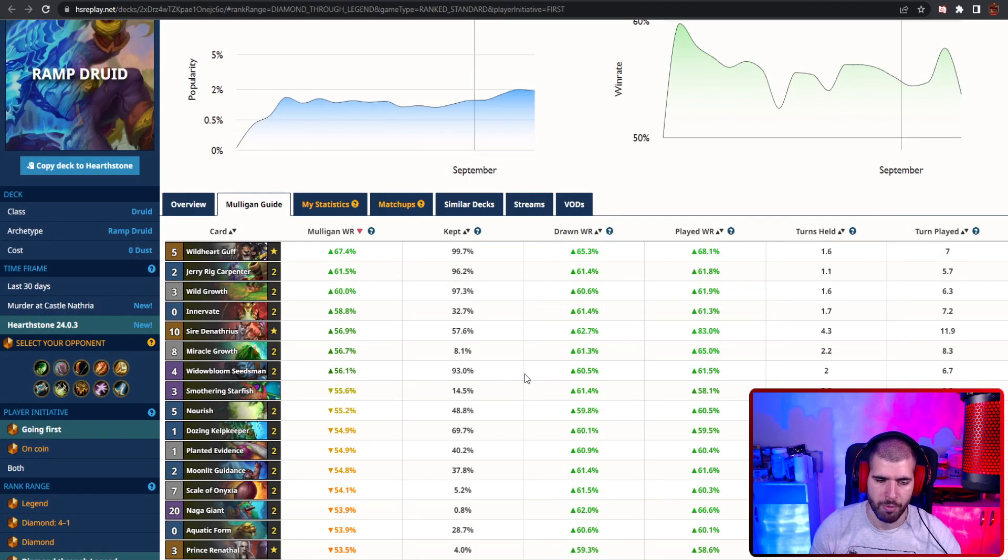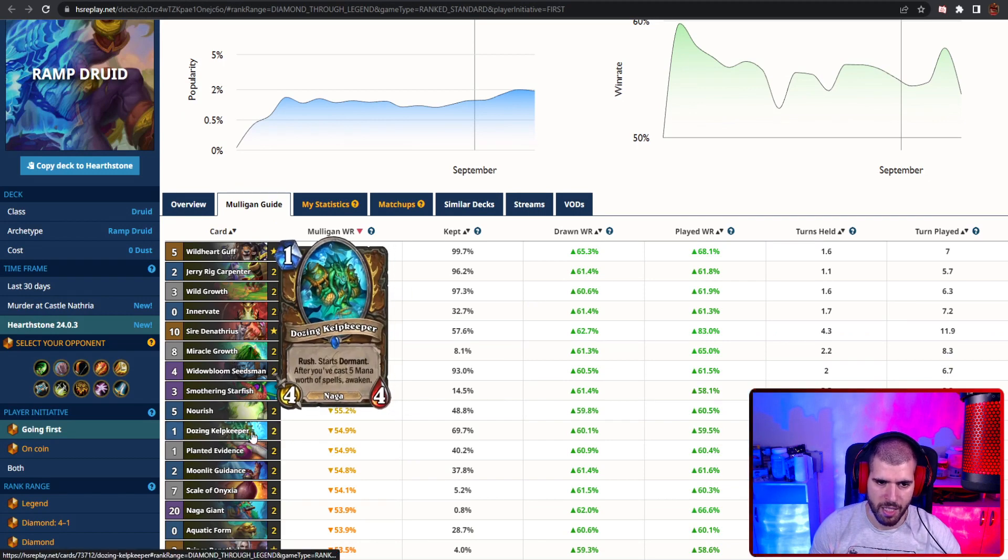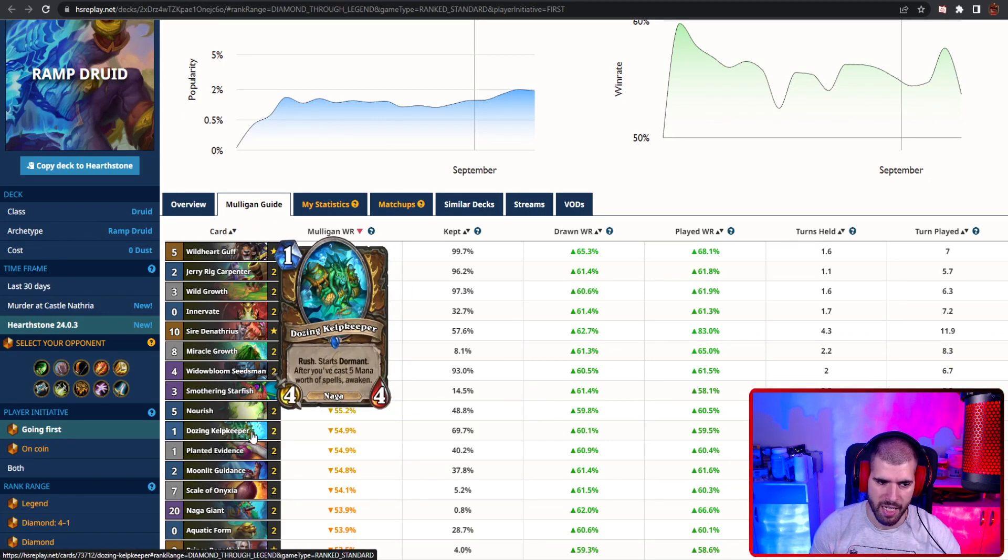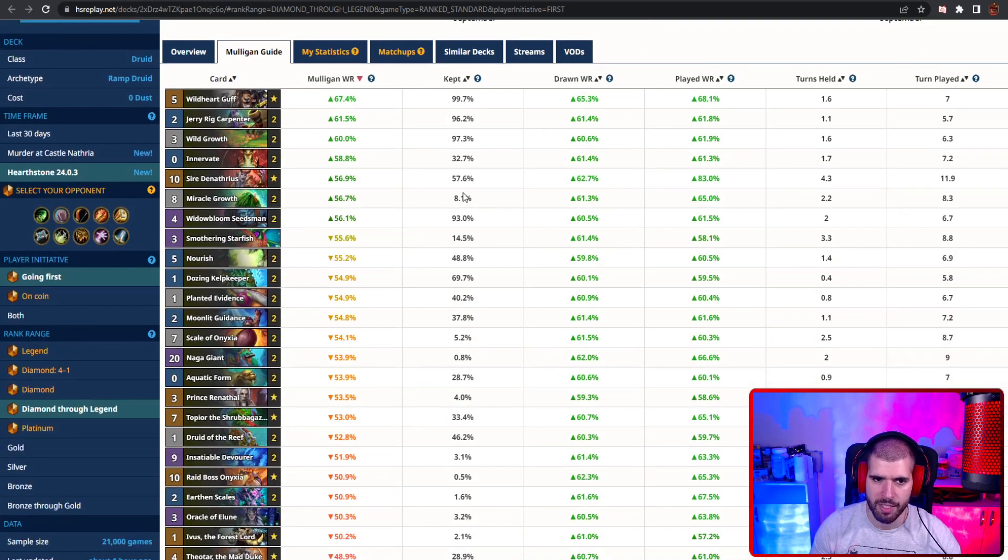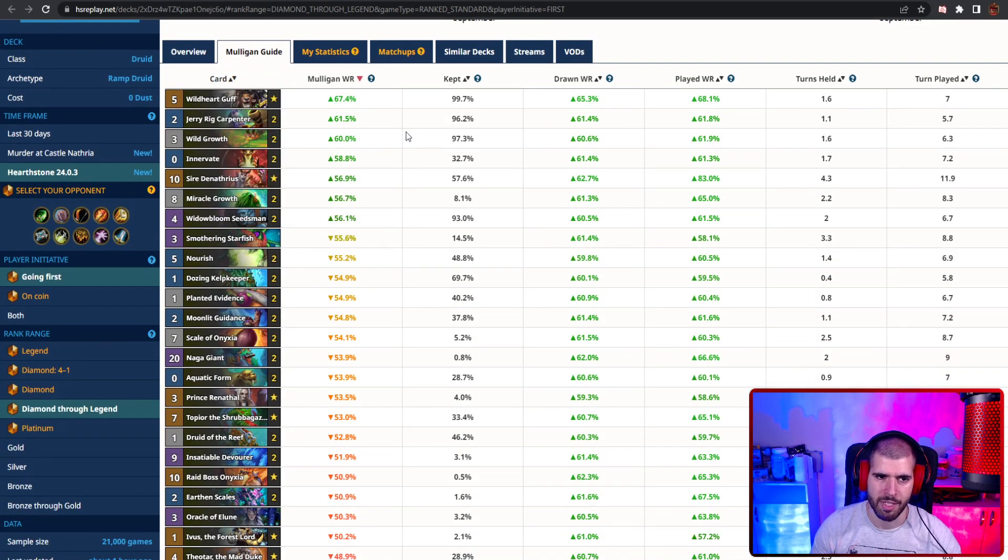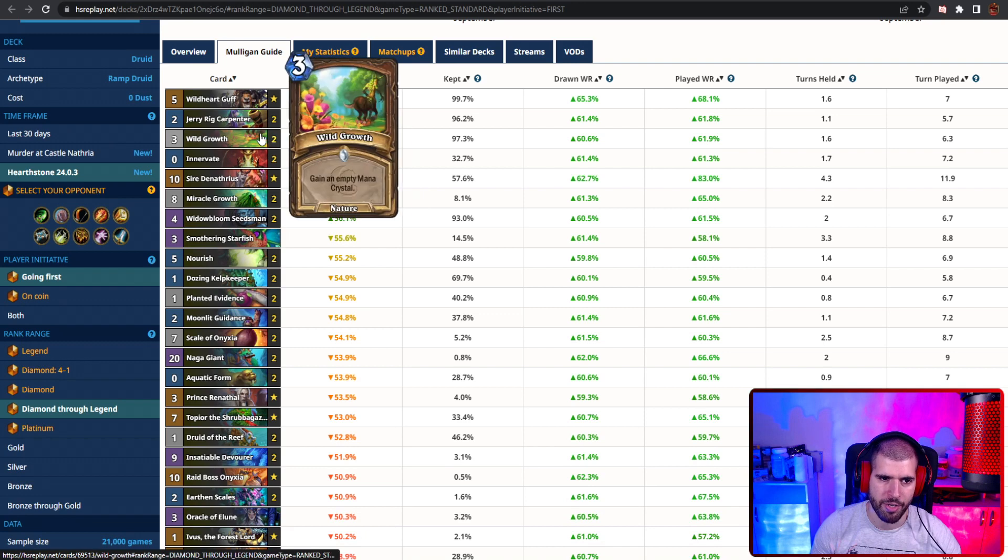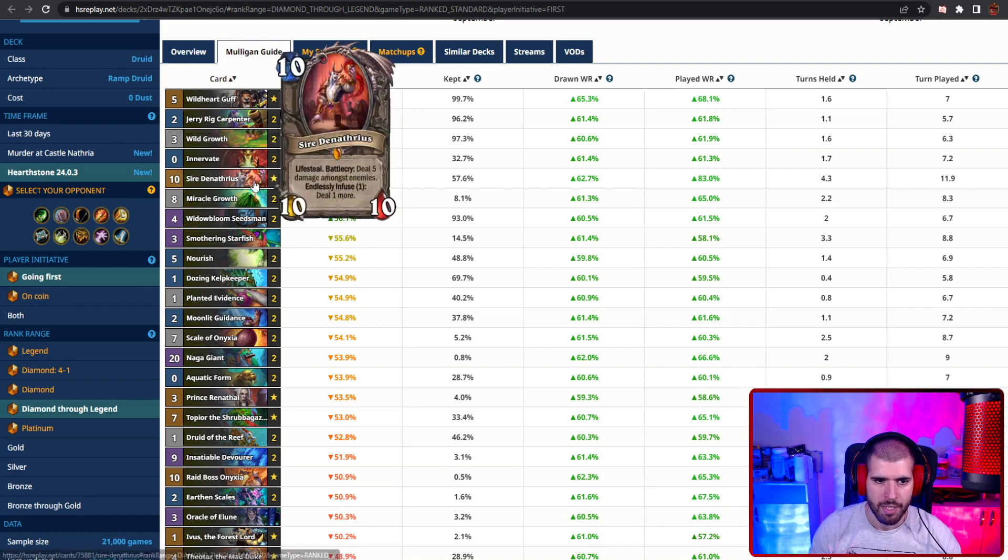For the mulligan, here's a list with those inkilt keepers, instead of the windfury plus one silence, so you can have a better idea what the stats look like. Obviously Guff is always gonna be great, as well as Jerry and wildgrowth.